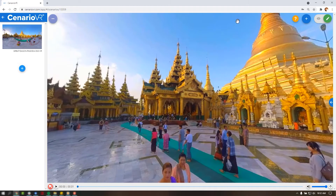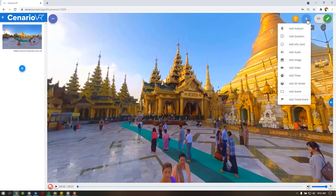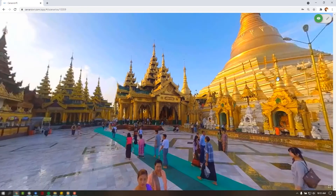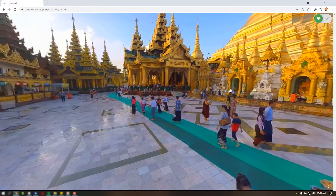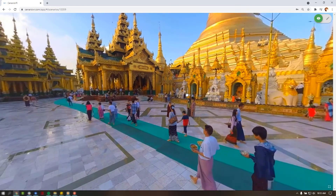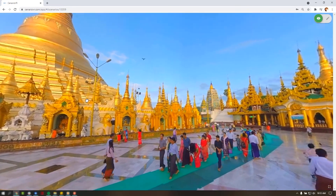In the top right corner is the Help icon, the Add Object button, and the Edit and Preview toggle switch. The Add Object button is where you'll go to add hotspots, quizzes, audio, video, info cards, and more. The Edit and Preview toggle switch allows you to view a live preview of your course at any time to see how the viewer will experience your scenario.